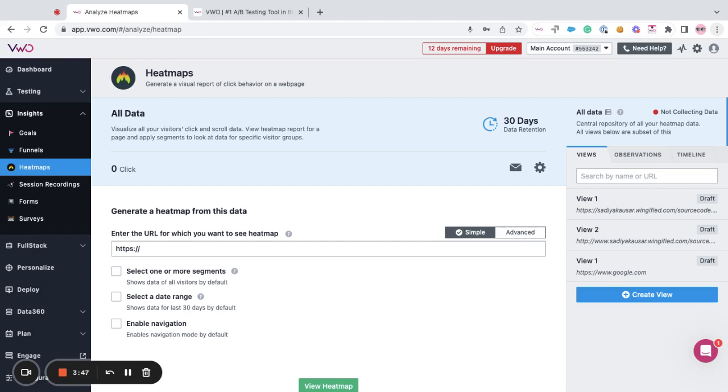For example, let's say you want to create a custom view to see the clicks of the visitors who arrive on the landing page via a specific country. For this you can set up a view in heat maps.